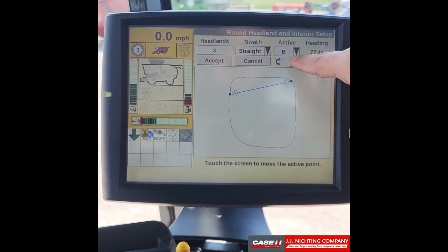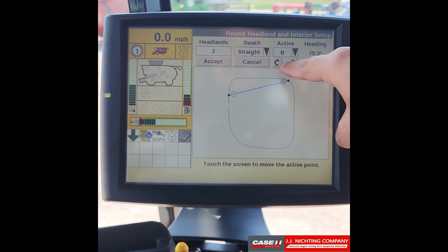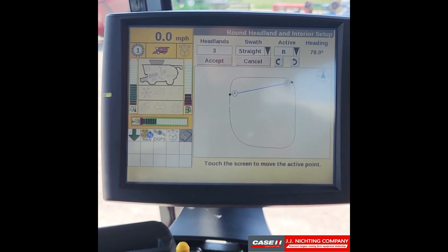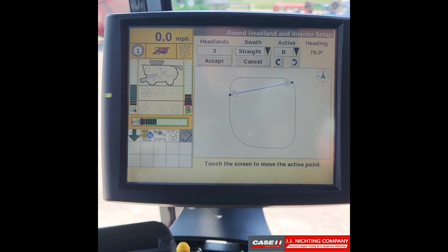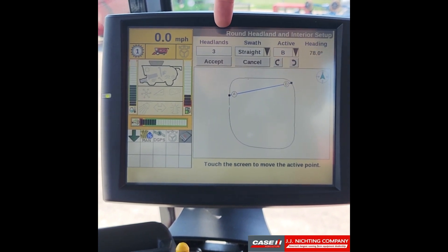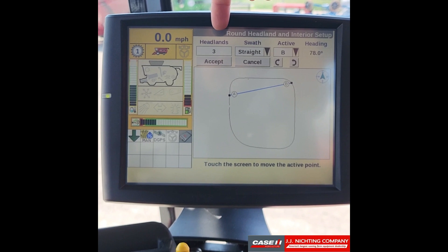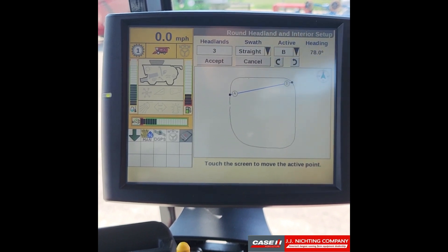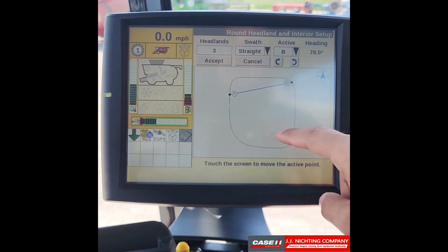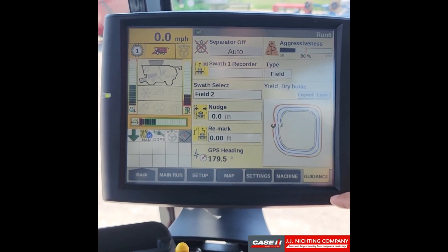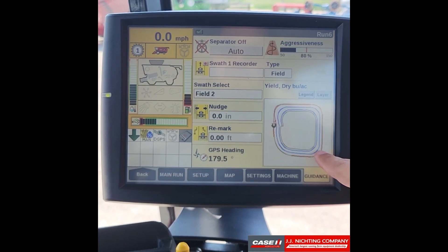If you'd like to move the points in smaller increments, you can use these two arrows to move them counter-clockwise or clockwise. You can also adjust the number of headlands you want. We'll go ahead and leave that at three, and once we press accept you can see it created our three headlands.